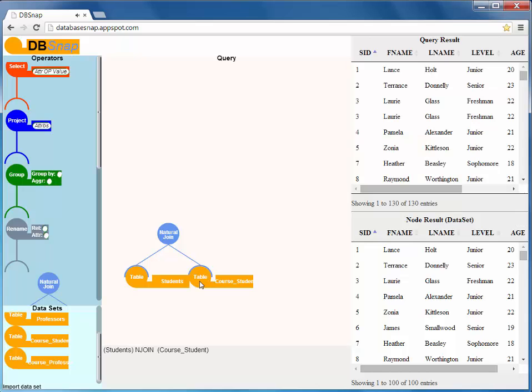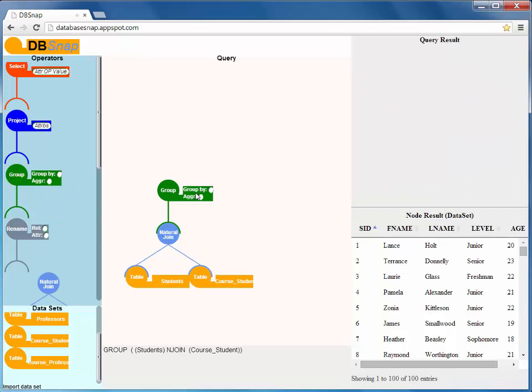We group this intermediate output by the student ID, last name and level, and compute the number of courses in each group.